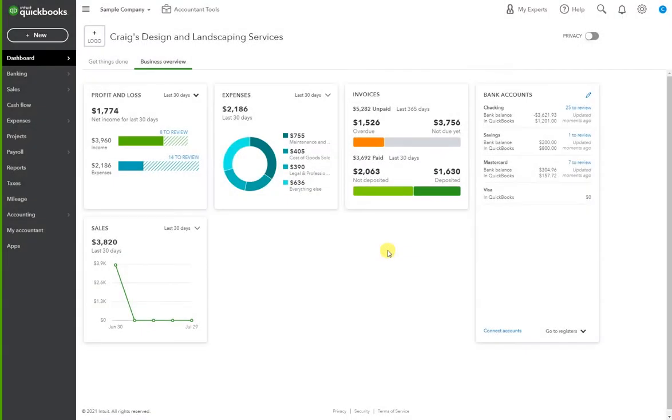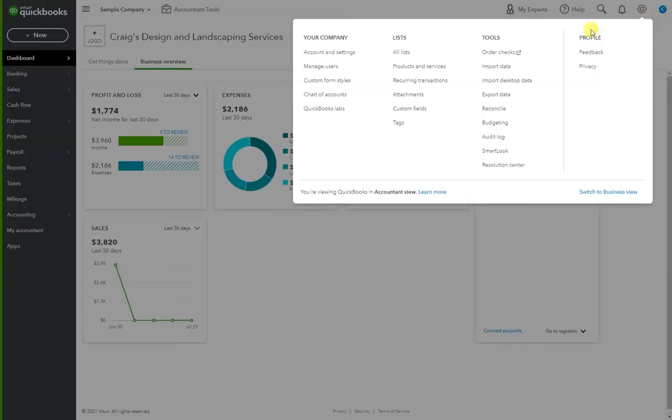Once you're logged into QuickBooks Online, you can go to the top right hand corner to the gear icon under list recurring transactions.